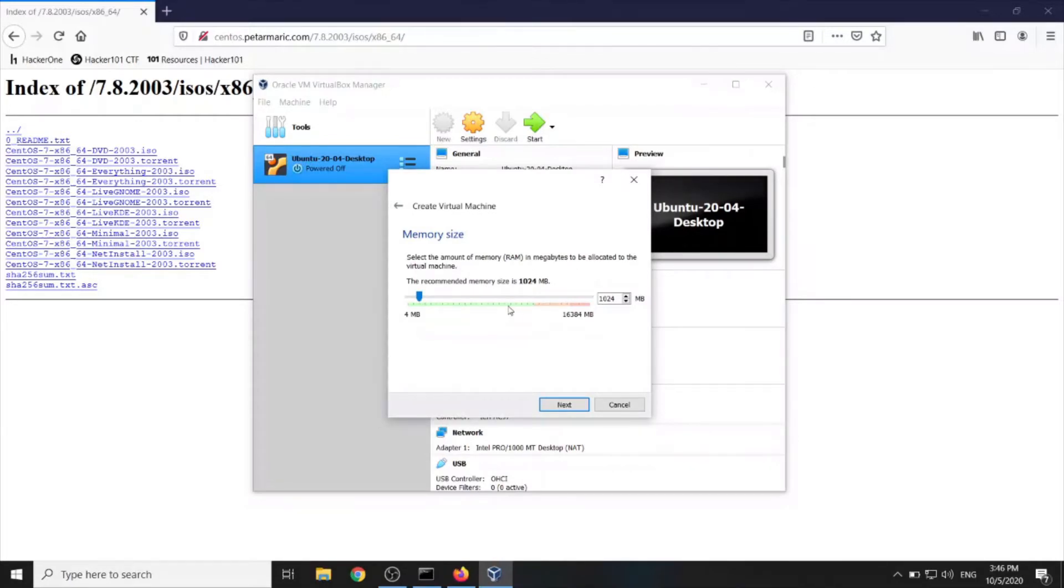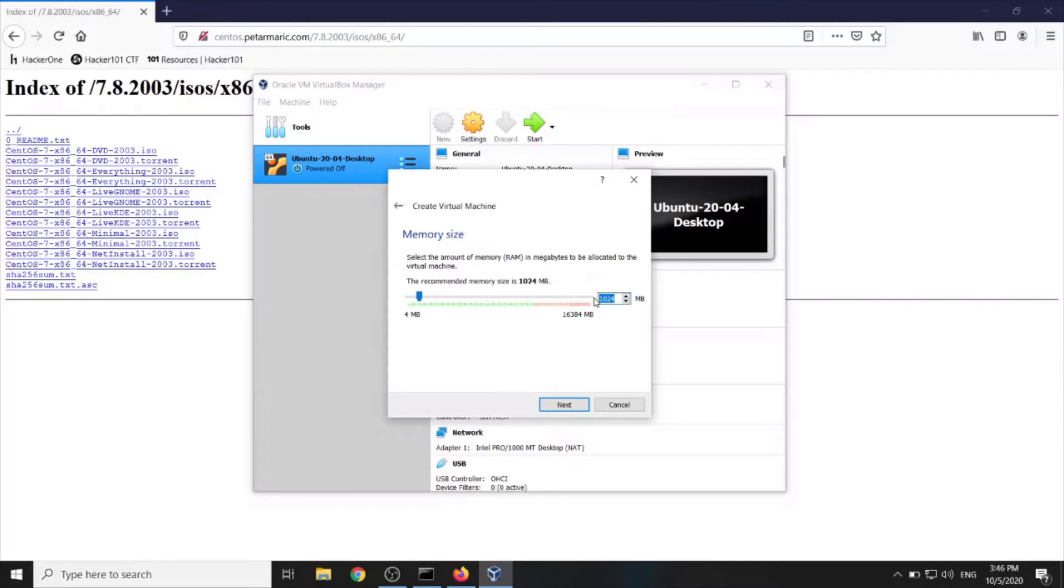Now the memory, the RAM memory. Well, I would go with 2GB but I wouldn't recommend you going under 1GB because it can really have a poor performance. Alright, next.